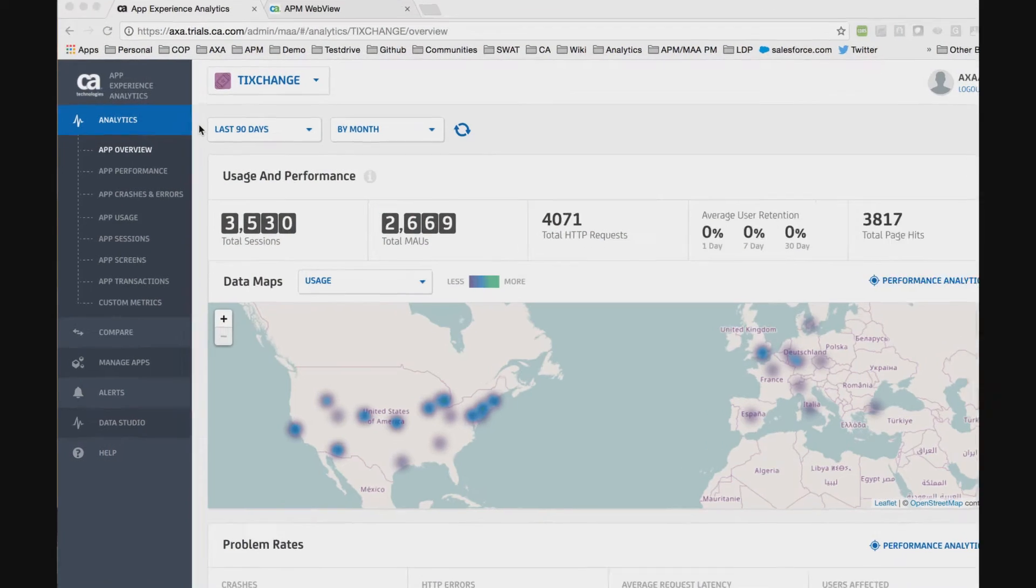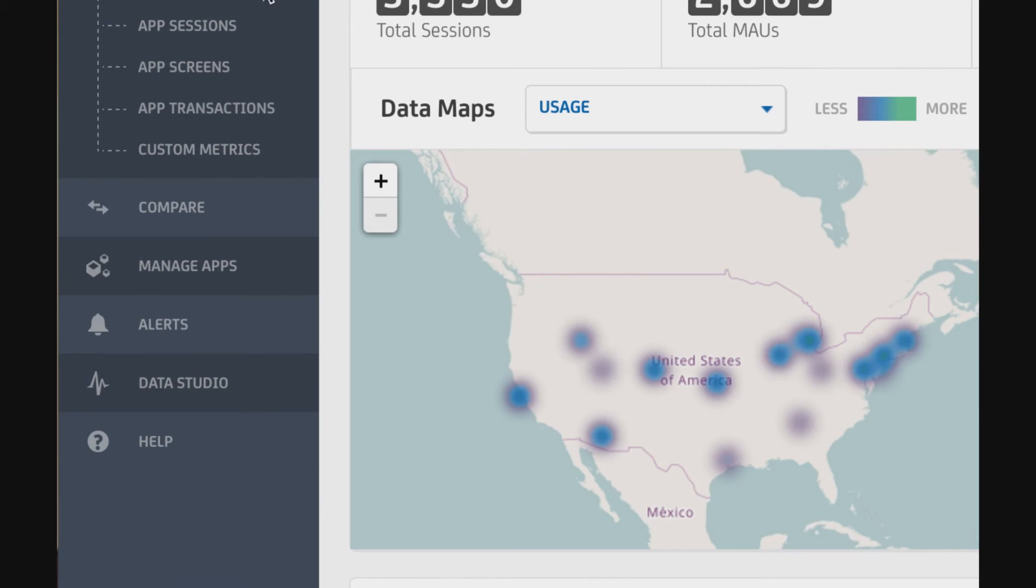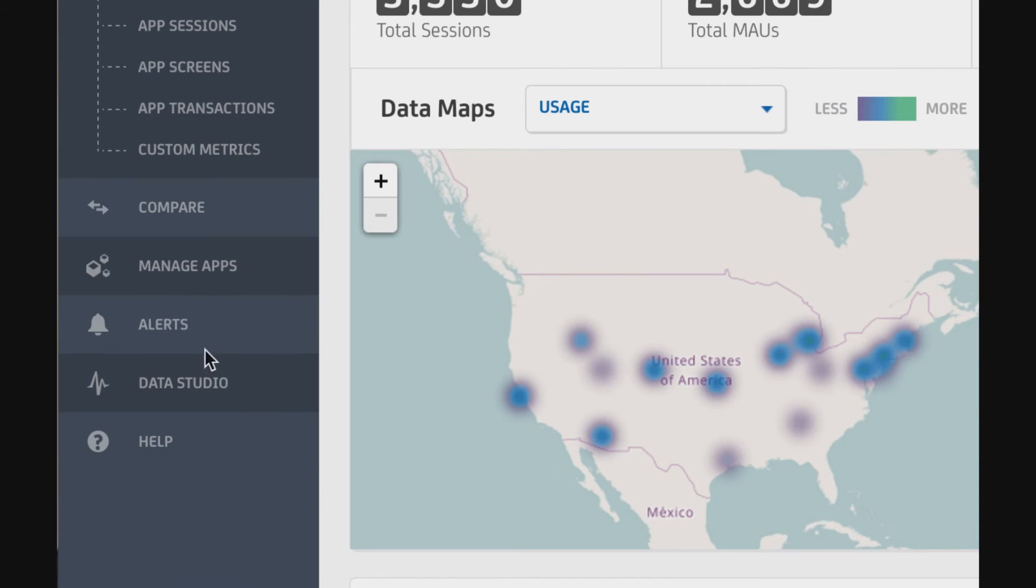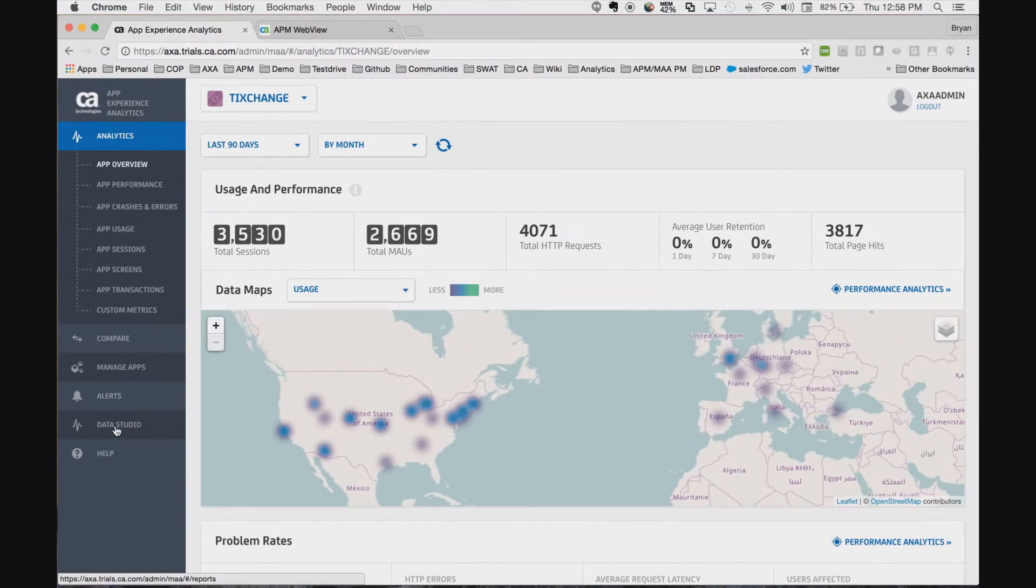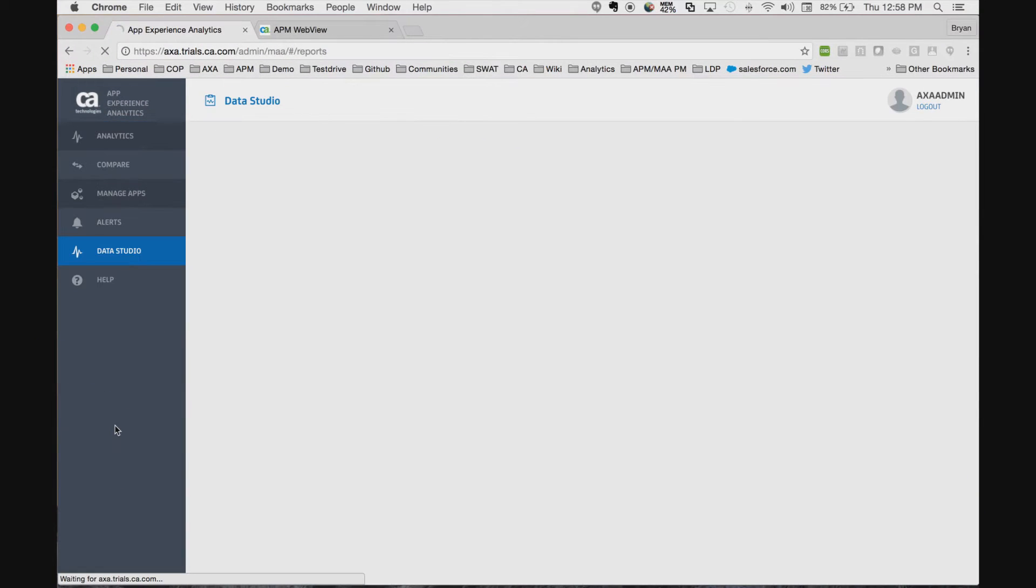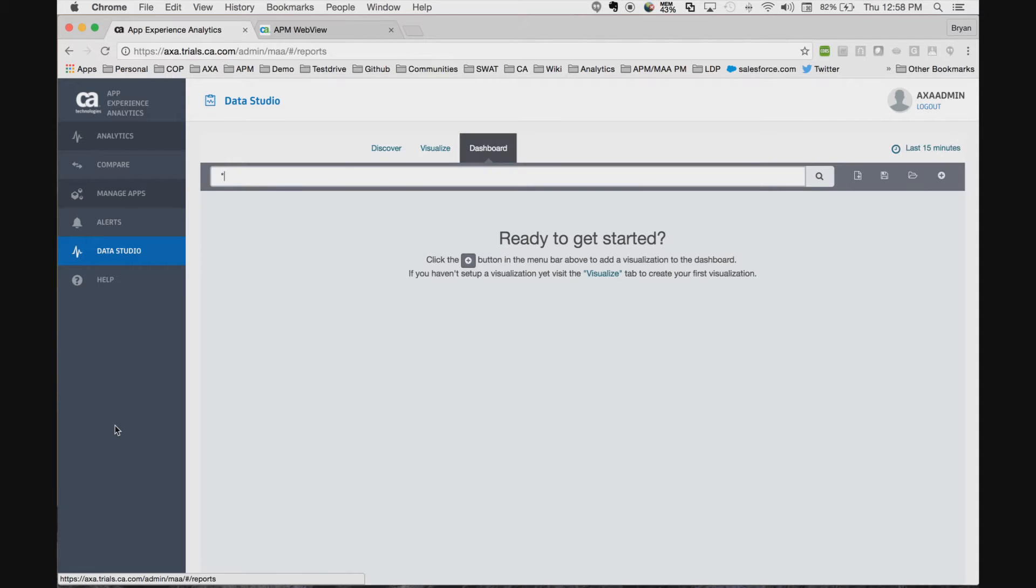Let's jump right into analytics. You see that the app experience analytics console now has a new data studio tab. This data studio tab gives us access into the data lake, an open source-based data lake based on Elasticsearch.